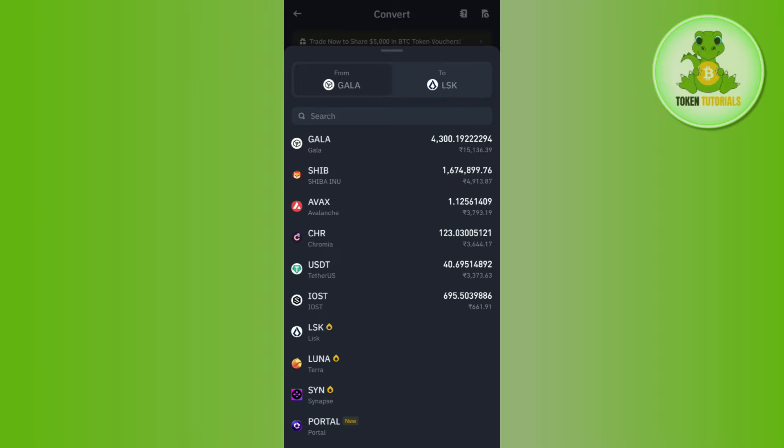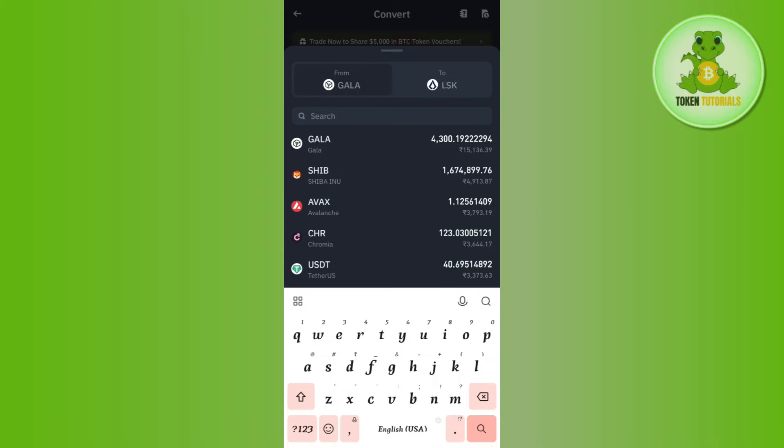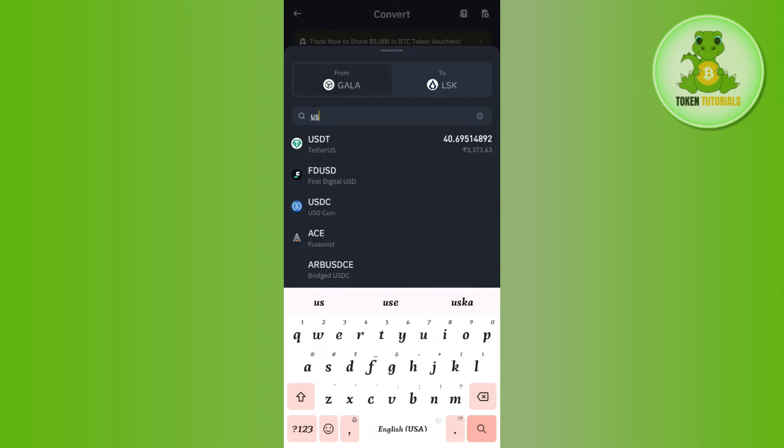In order to select it, tap on the drop arrow button, then tap on Search. After that, type USDC in this section and simply tap on it.